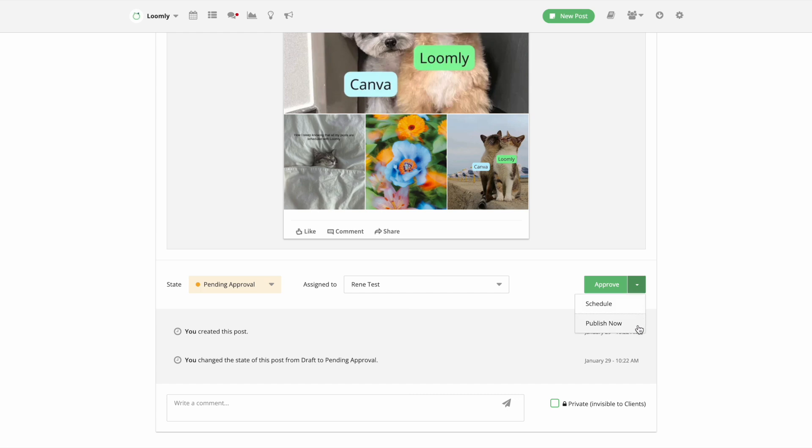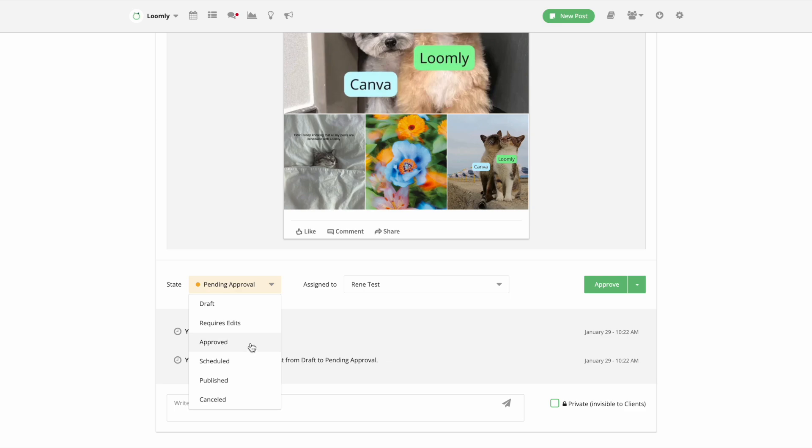Lastly, you can also change the state of the post to ensure full transparency across your team or any additional actions required for the post.